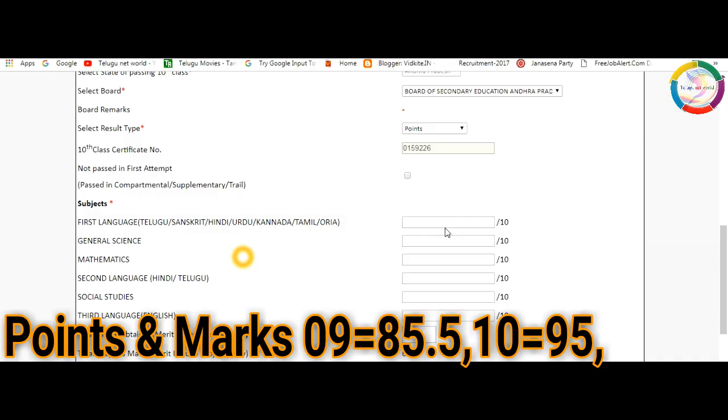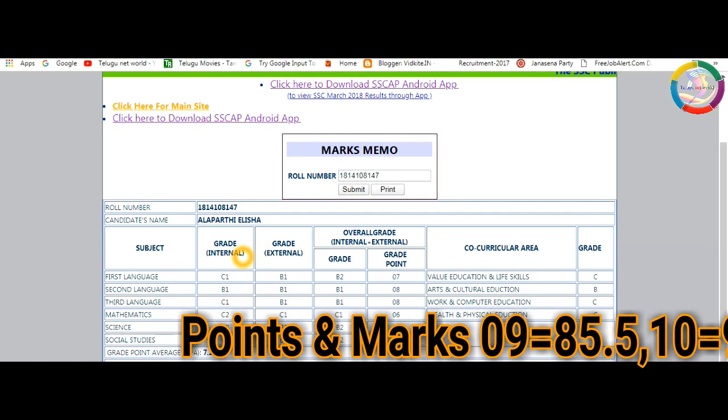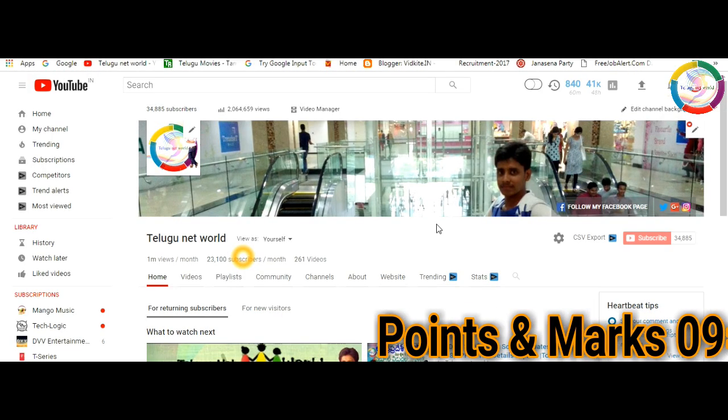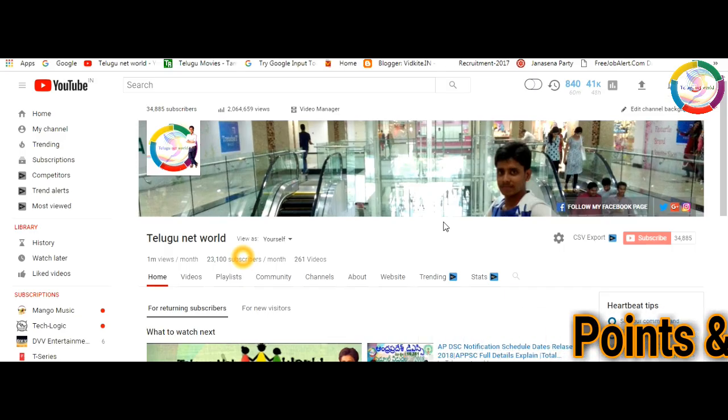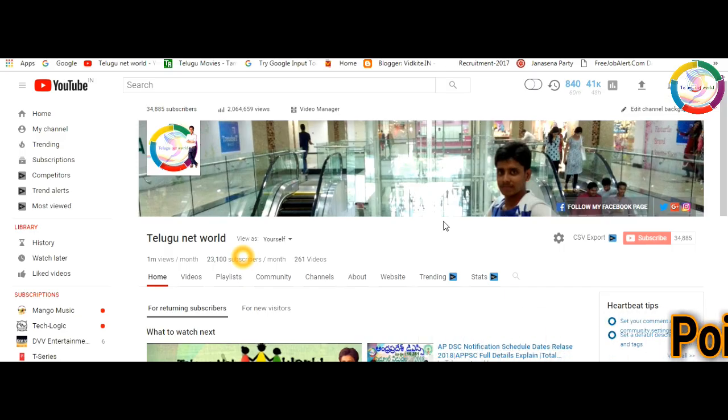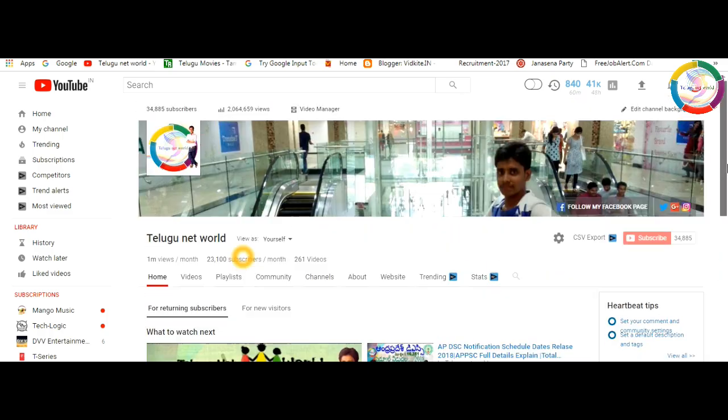So you can calculate your final marks from the grade points shown in your 10th class results. I hope my video helps you. Thank you for watching, please subscribe to Tenetwal channel.